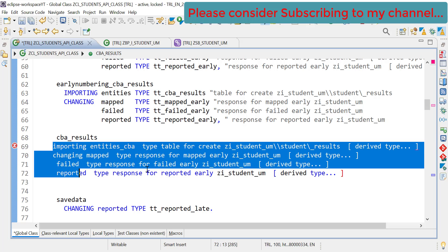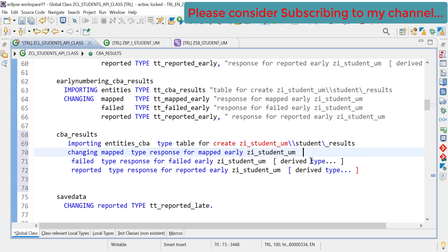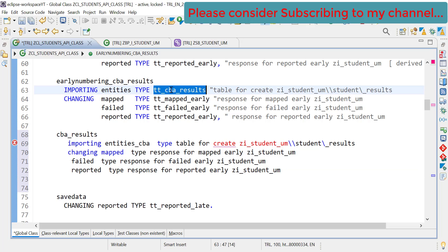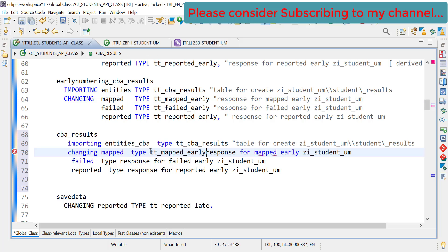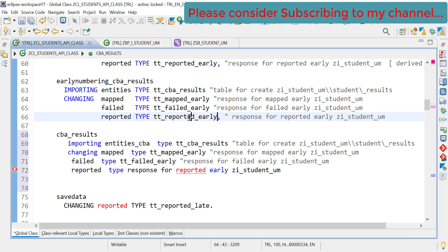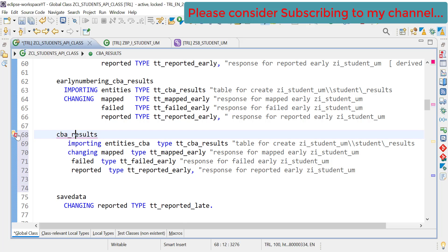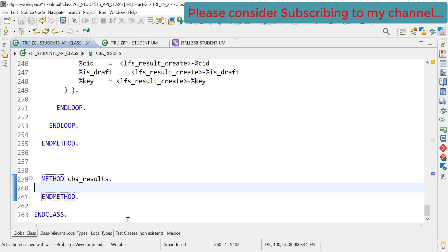Let's copy this for creating a method in our API class. We go to the API class here and paste it. Let's delete all unwanted things. Now the signature is almost the same as what we can see here with create by association results early numbering, so we can use the same parameters as well - type map early, failed early, and finally reported early. This is done. Now let's implement the method. The method got implemented and the API class is also activated.